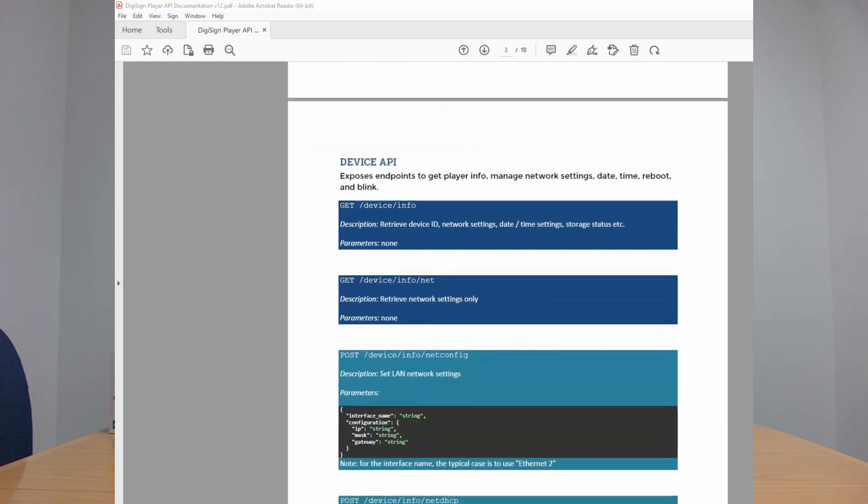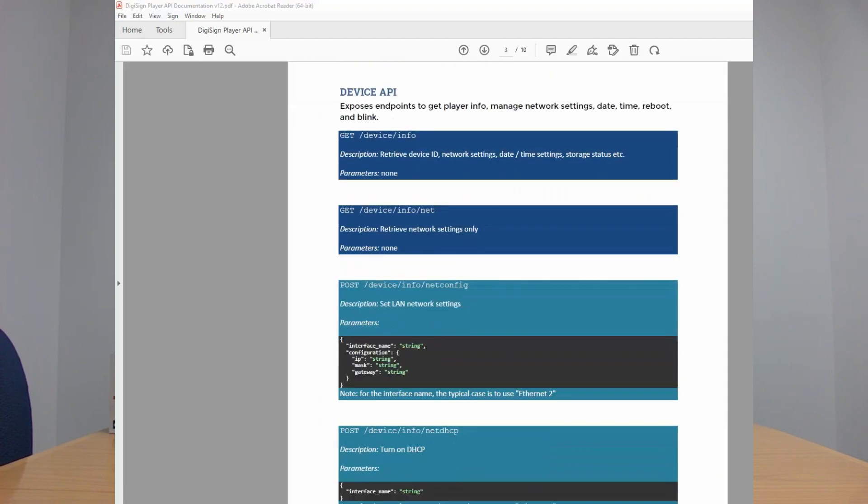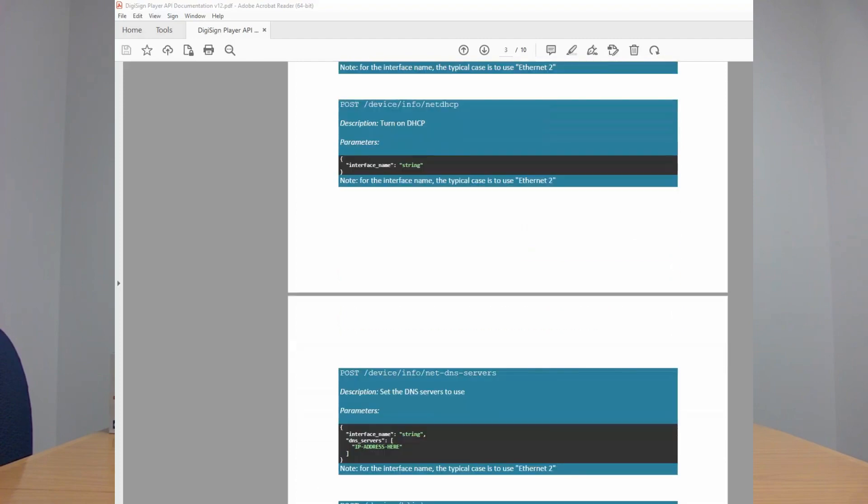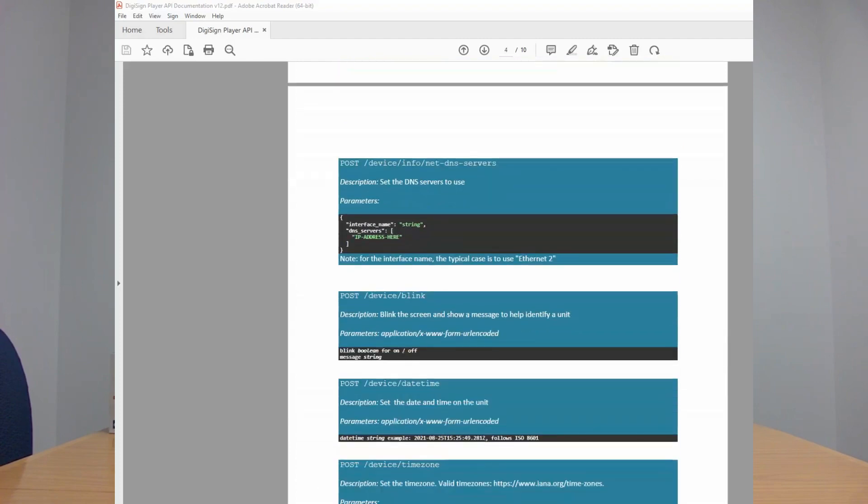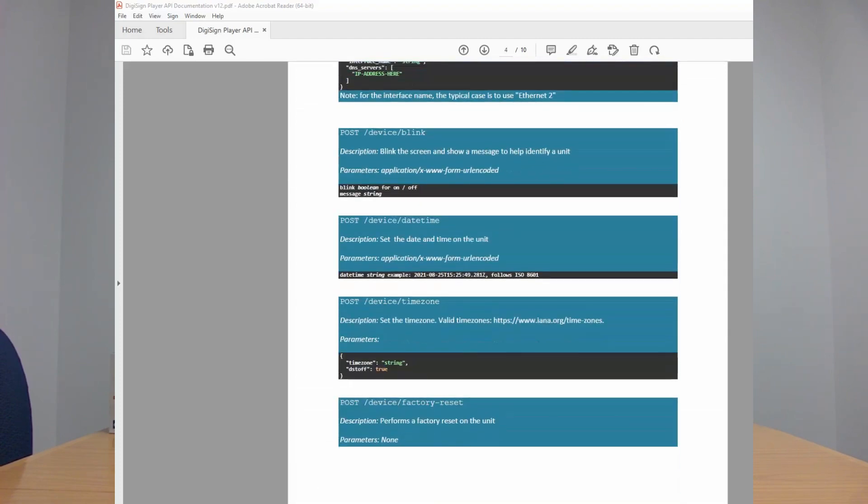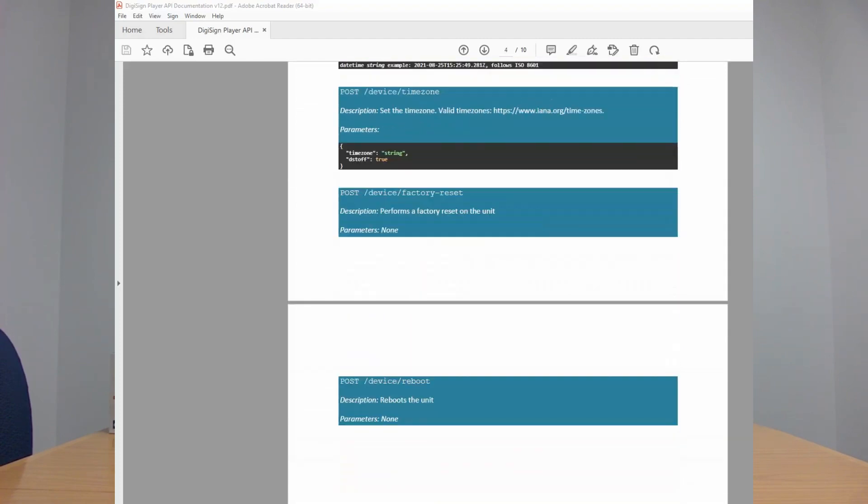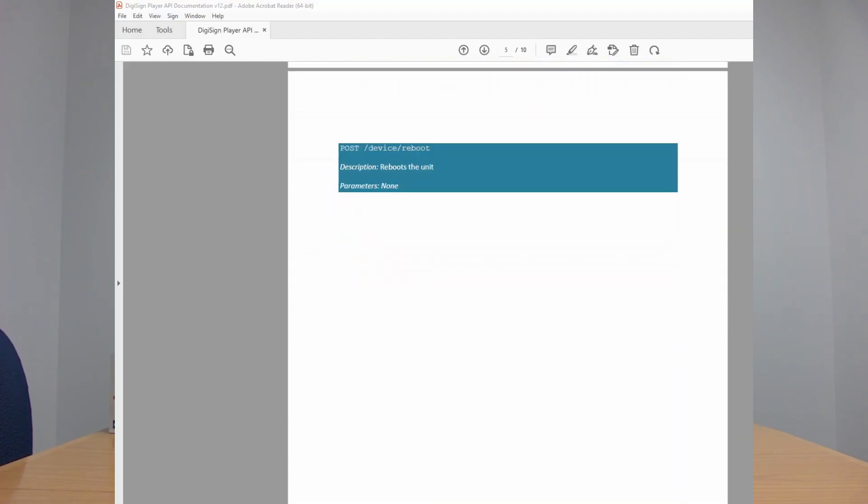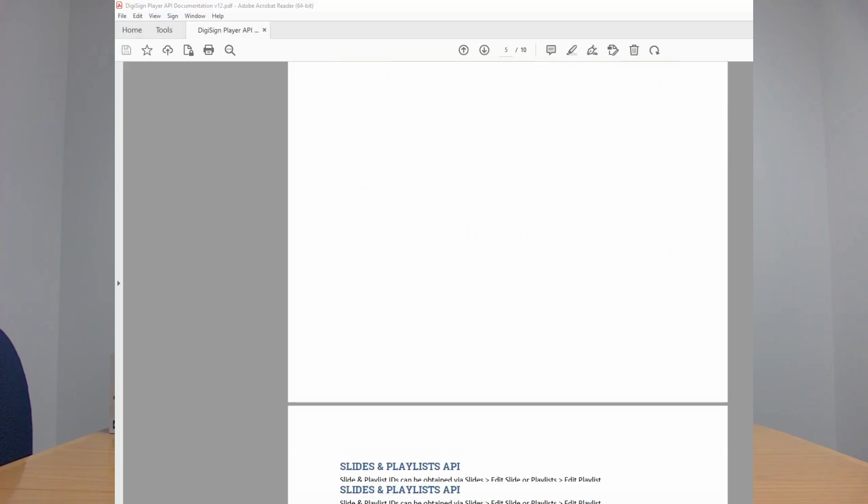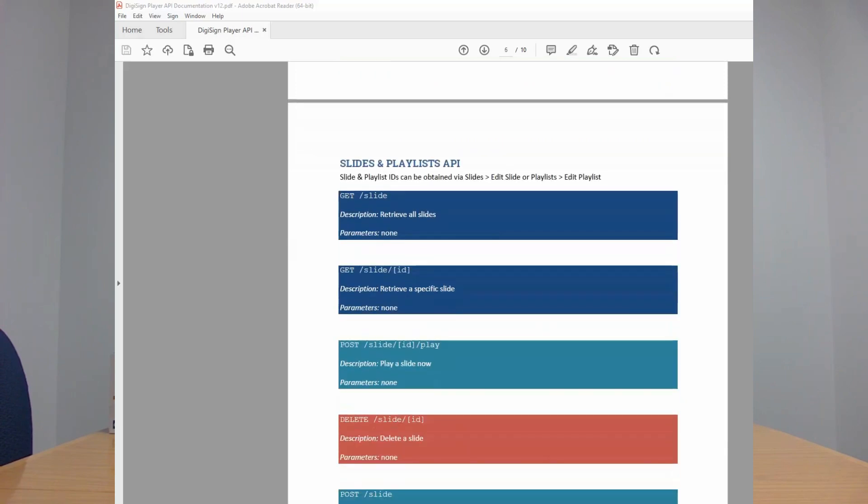This is the process involved with pairing your units, Android or Windows, in a non-cloud CMS. So again, you would click discover, you would see them, you would tick them off, great.